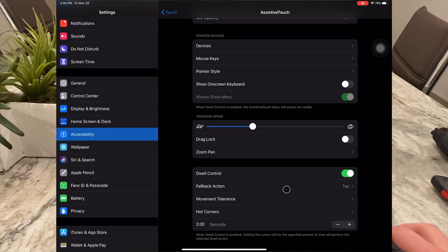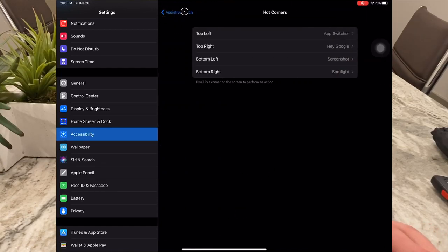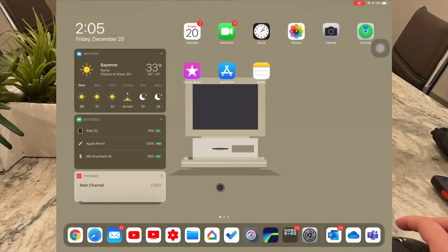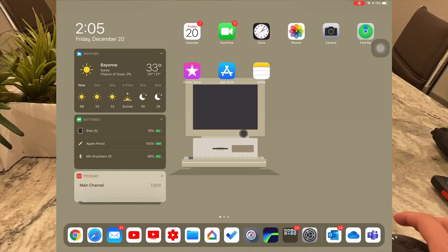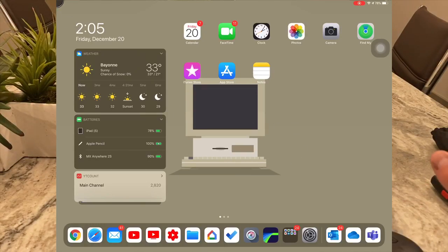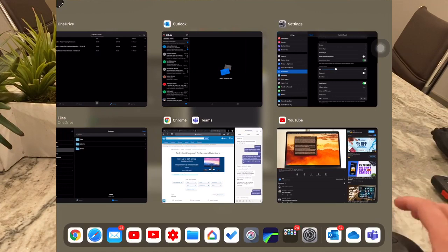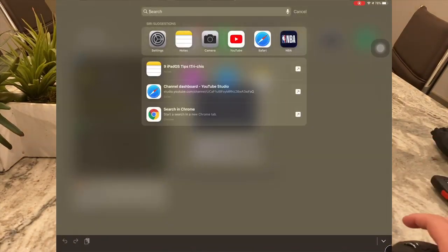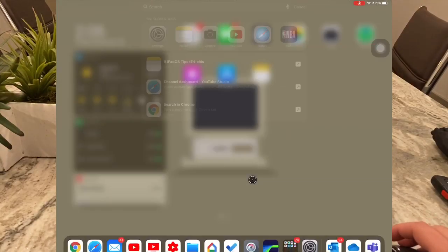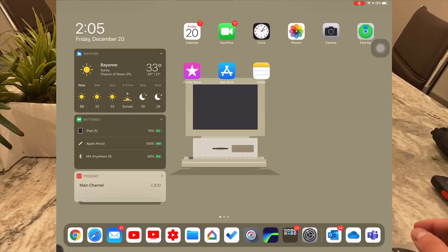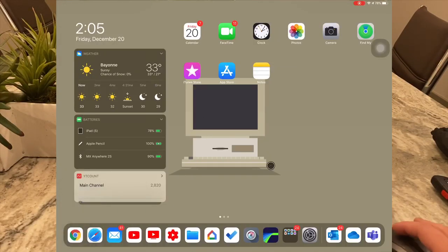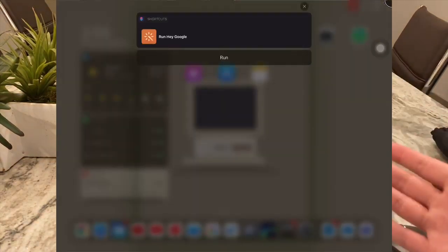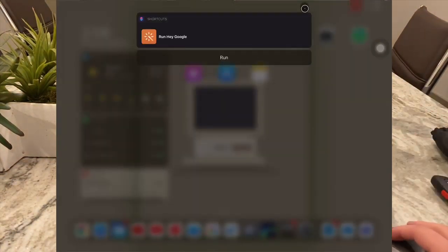So you guys saw that the Hot Corners are set up — let's go back to the home screen. If you're using Dwell Control, you go to the top left, leave it there for those two seconds, and boom, the app switcher shows up. Go bottom right, boom, the Spotlight search comes on. Leave it in the bottom left, it should take a screenshot — look, boom, took a screenshot for us. And in the top right, it'll bring me to the Siri shortcut for Hey Google.